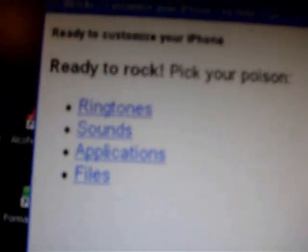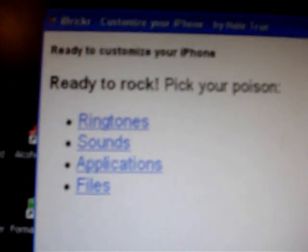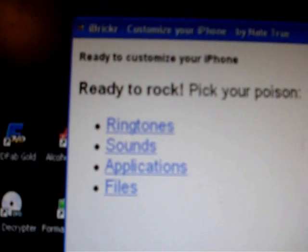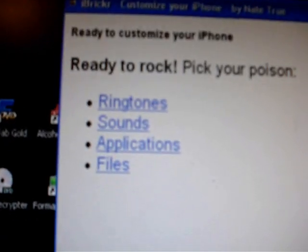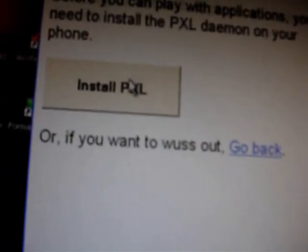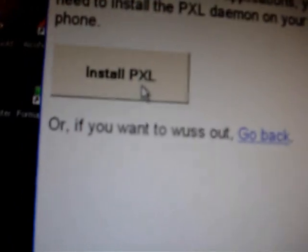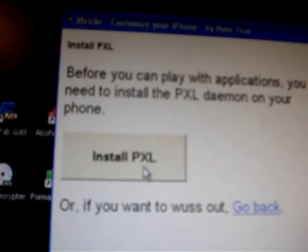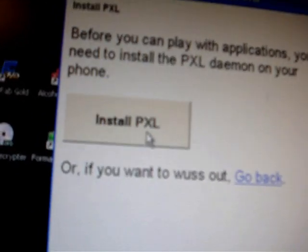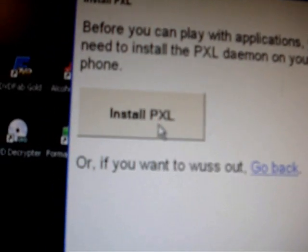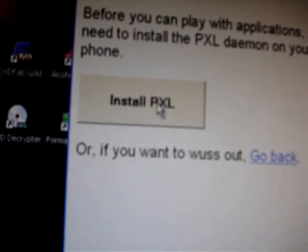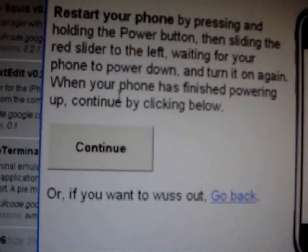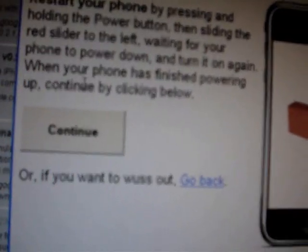And if you have already run jailbreak it'll bring you to the screen that says ready to rock. Applications. And it will say before we can play you need to install the PXL daemon on your phone. And you're going to just click install.